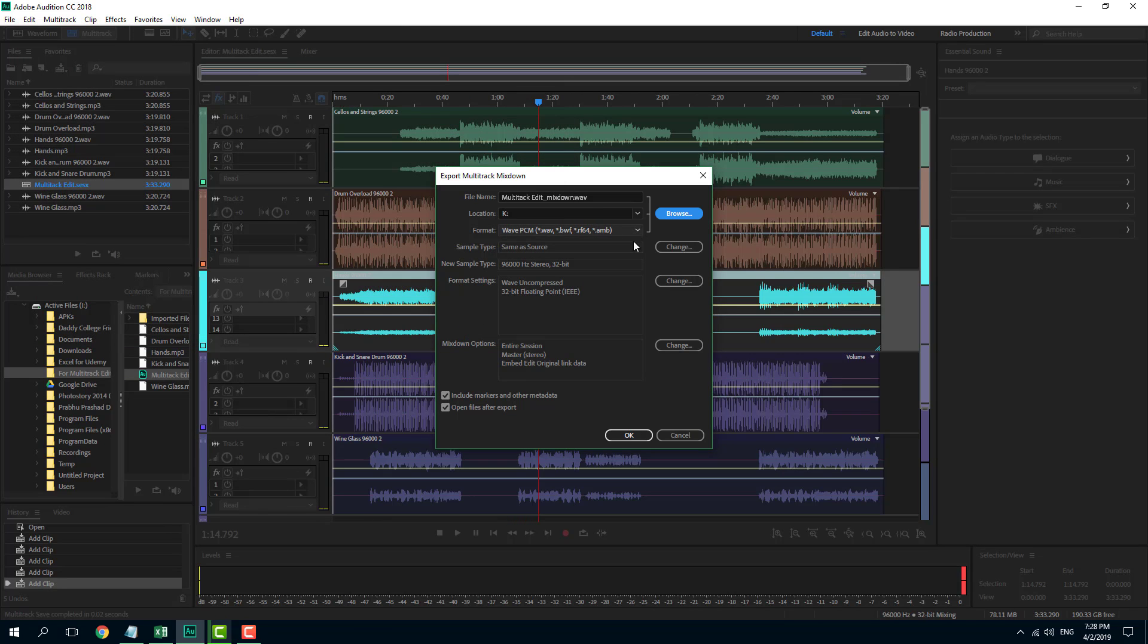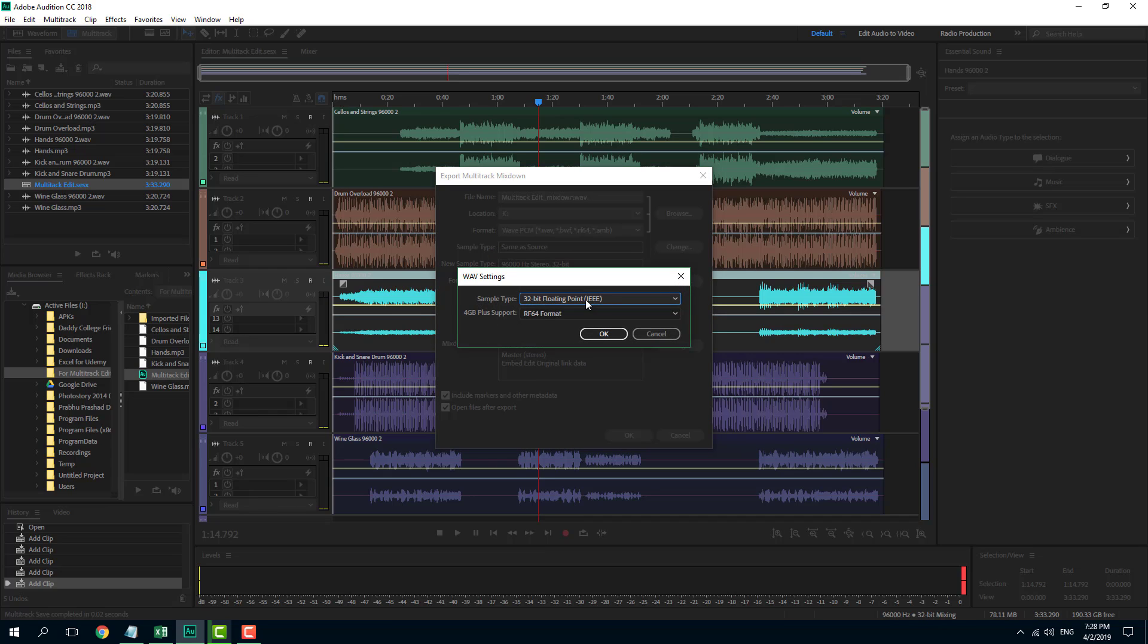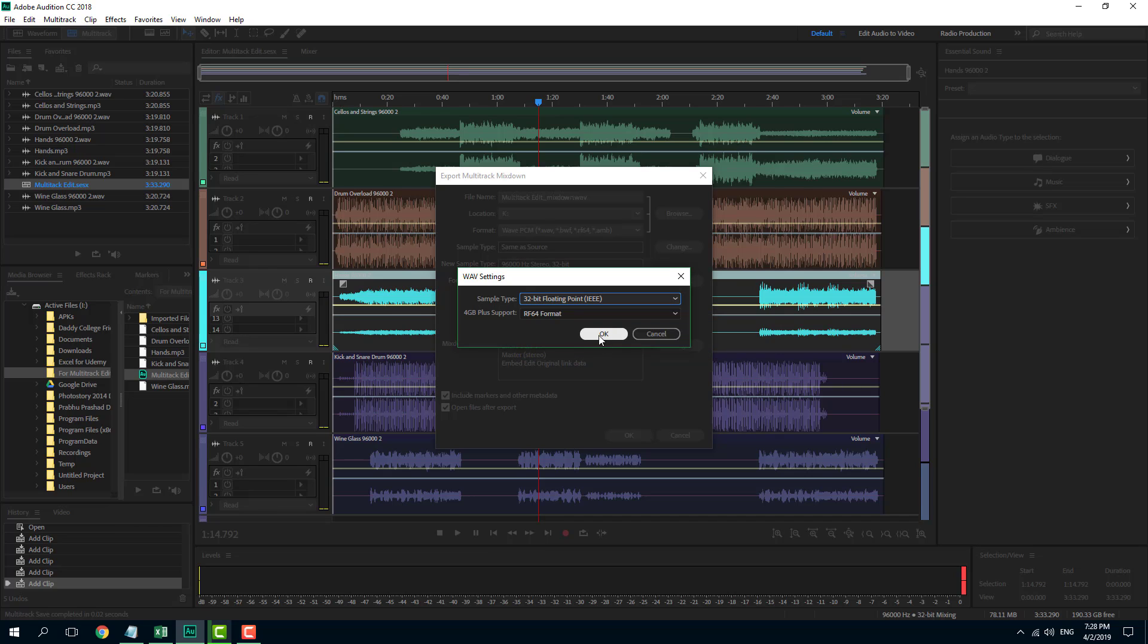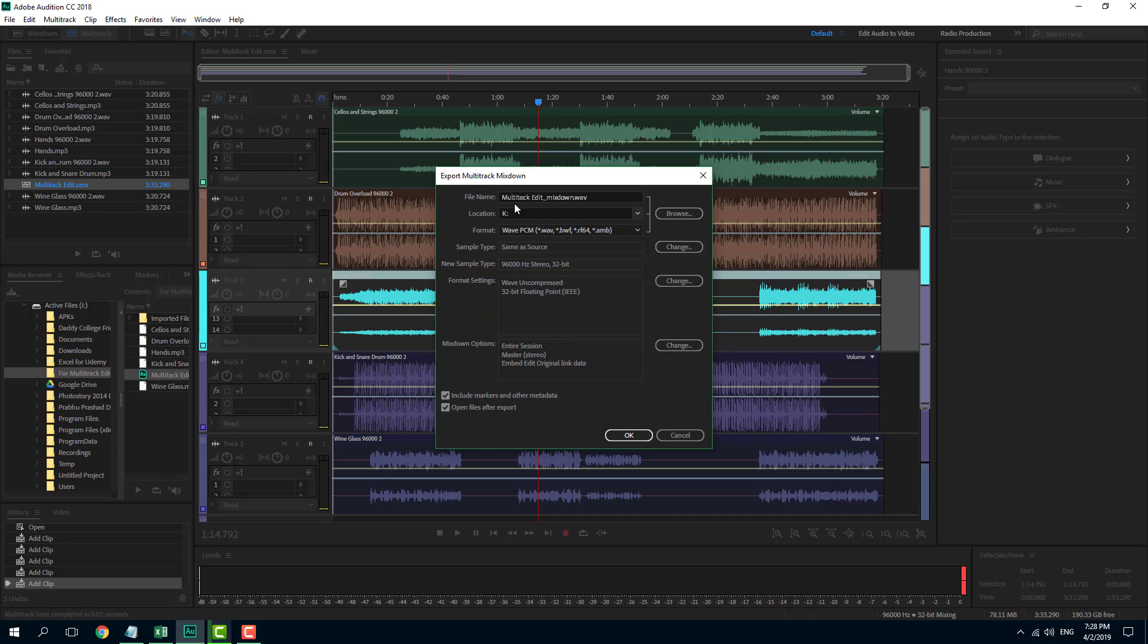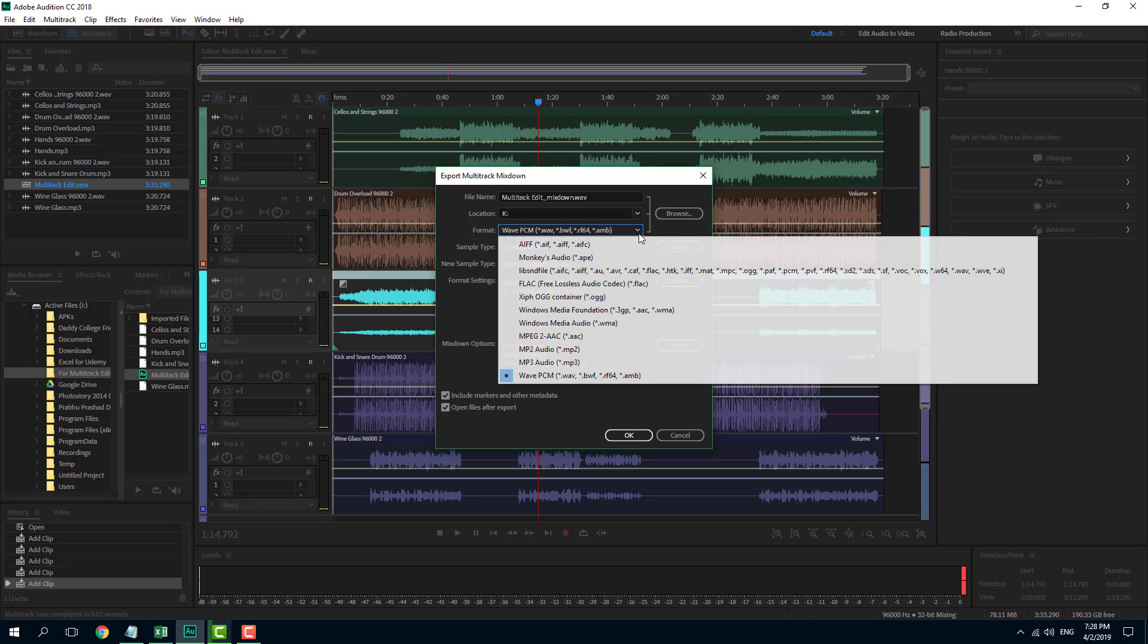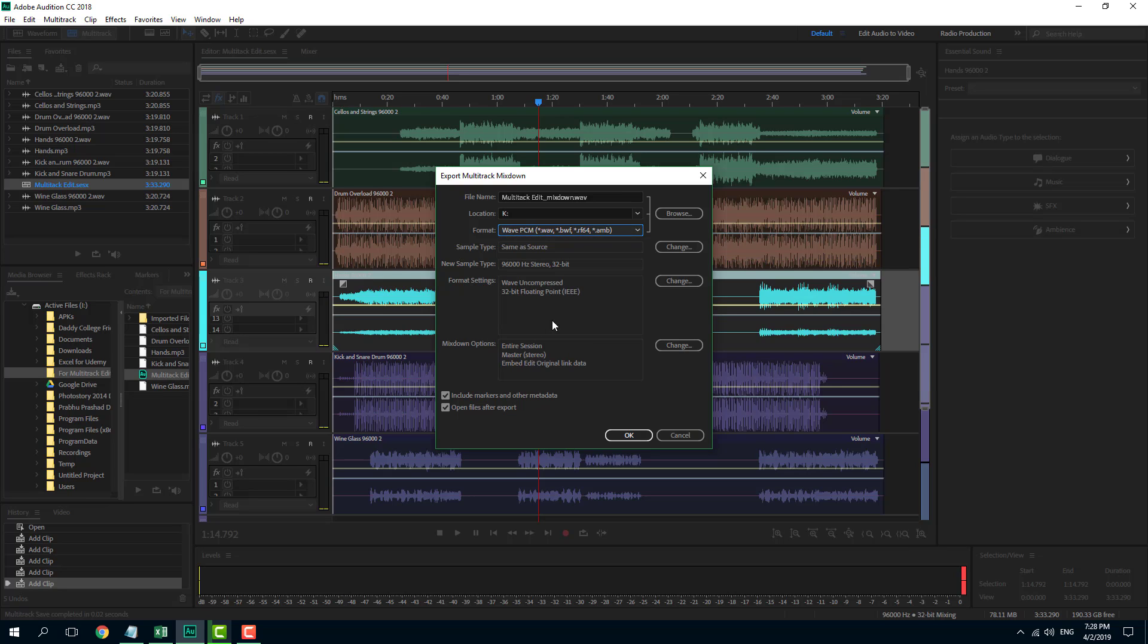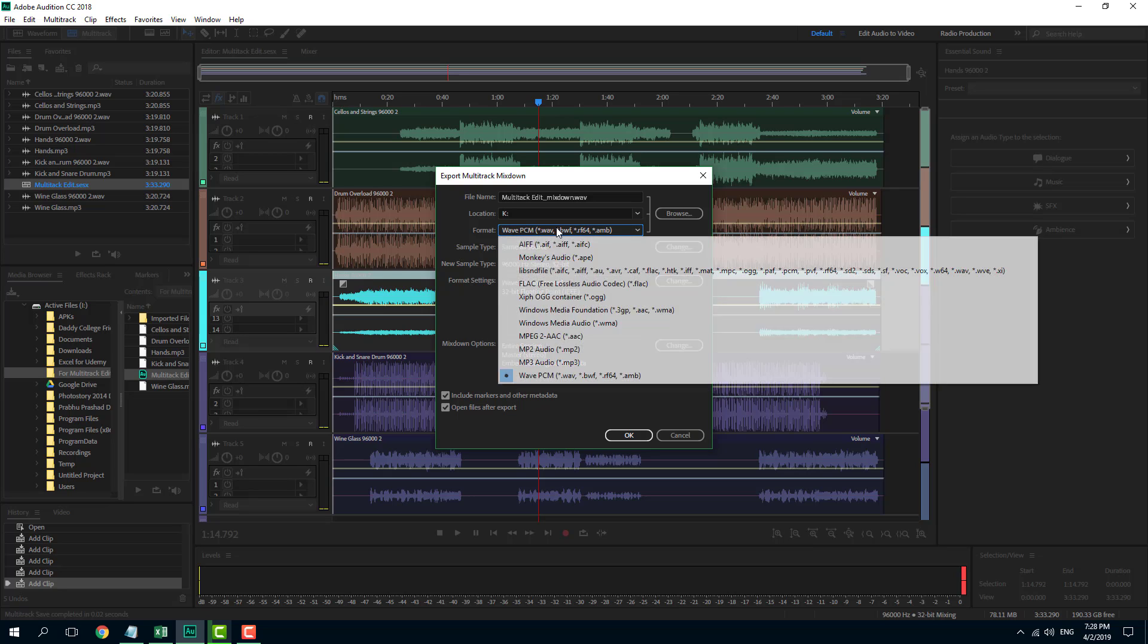What I can do is I can choose the type, the type of format. So I can change the format into 32-bit. In my case, I'm just going to choose 32-bit itself because I'm going to save it in wave file, which is the highest form of audio quality. If you want to save it in a more compressed format, you can also choose mp3.